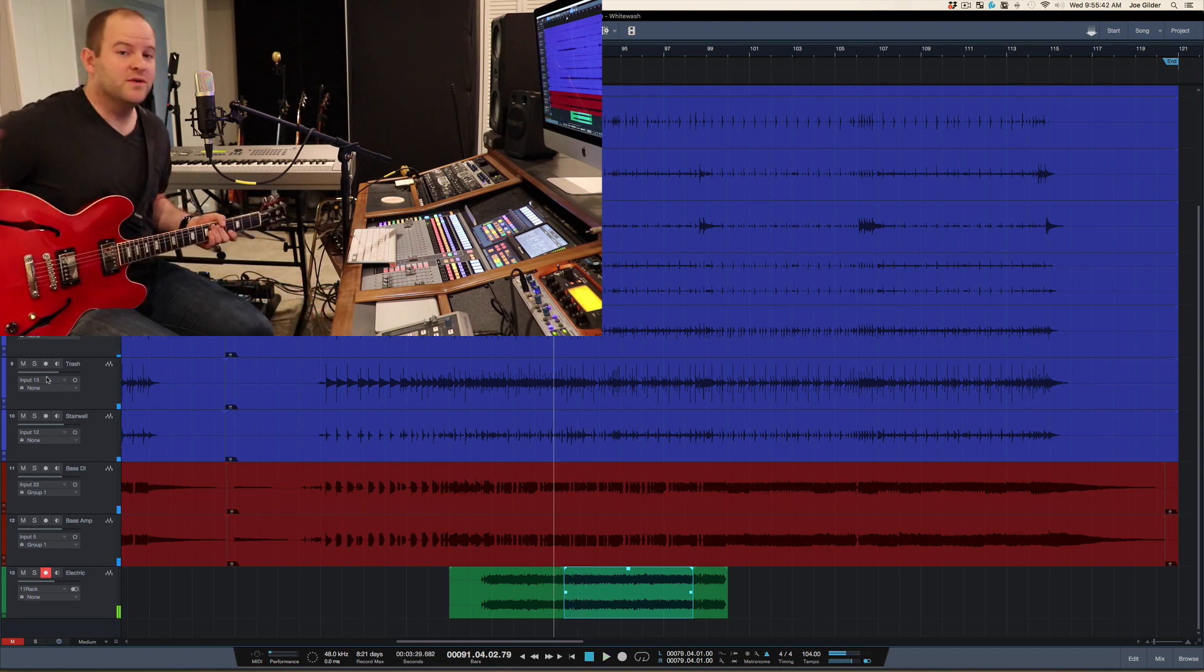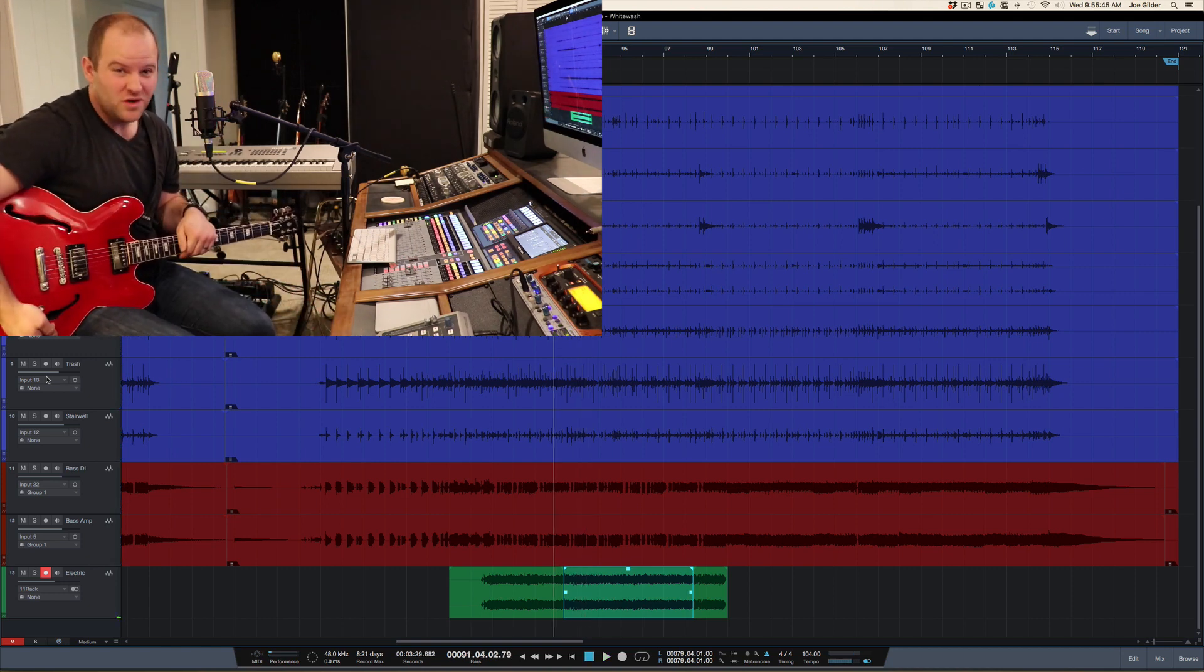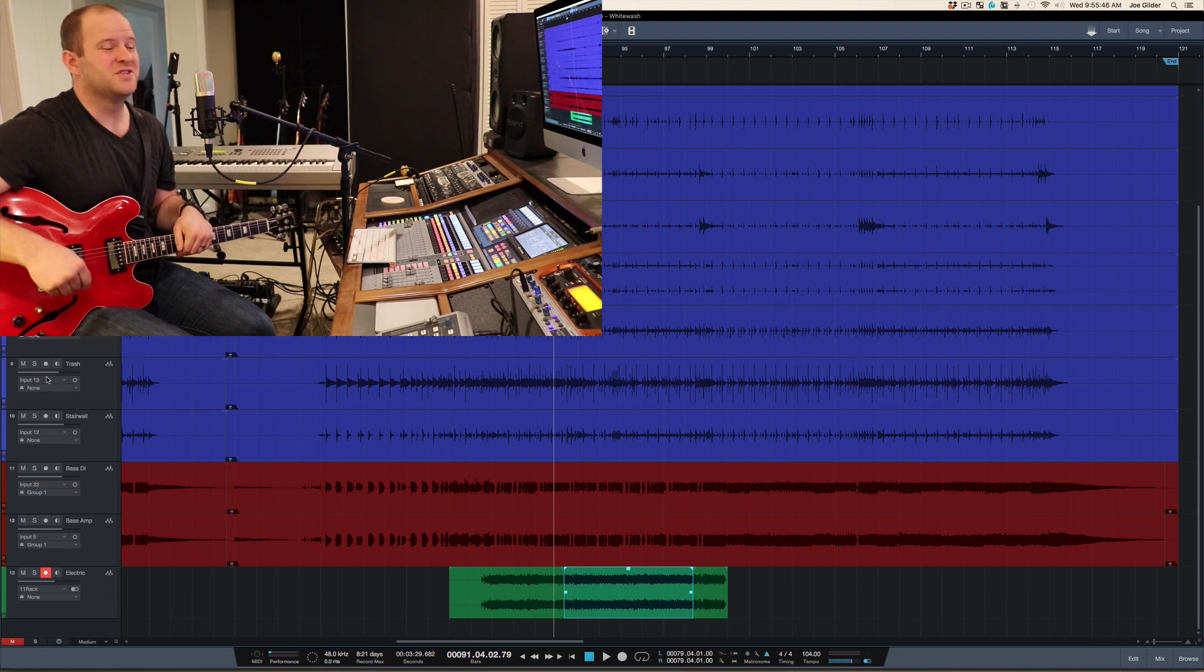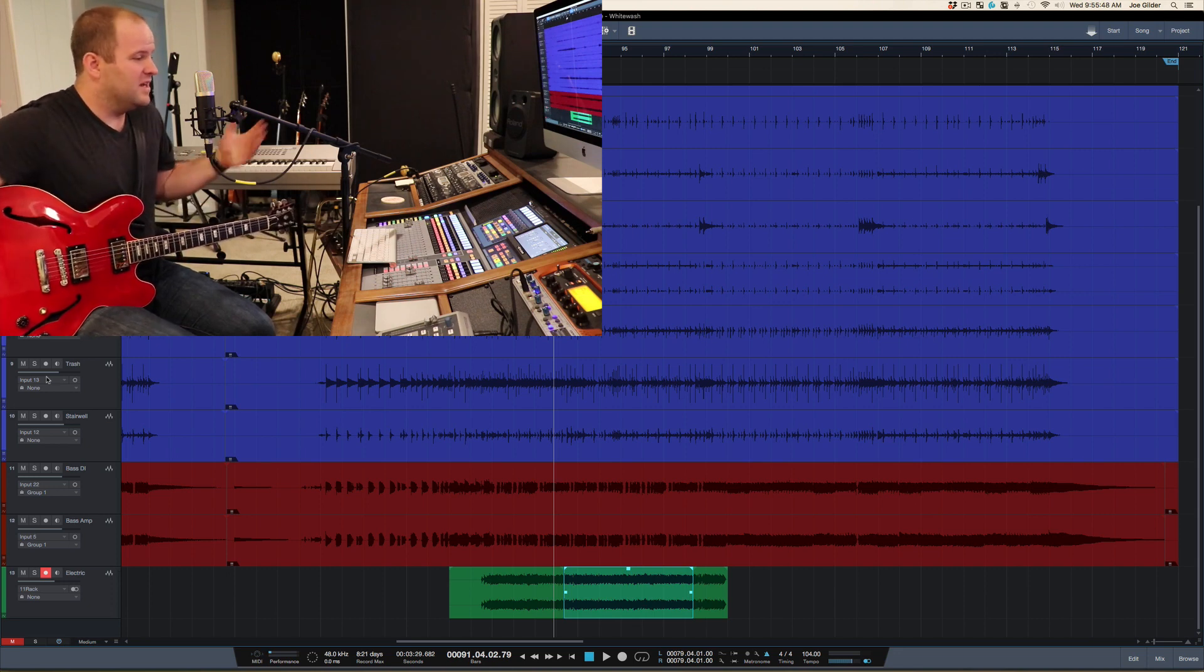You don't hear the edit point. Studio One actually automatically adds the crossfade in, which is super cool. And there you go.